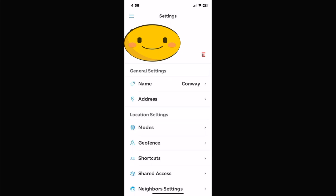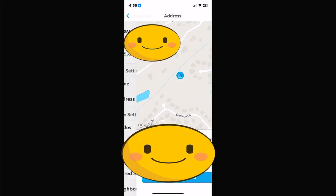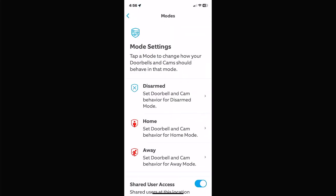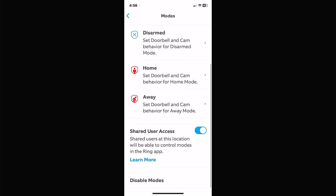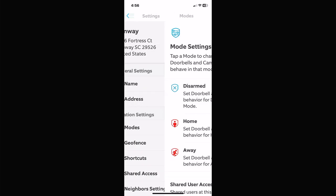It has your address at the top because that's what you set it up as. If you want to change your address, click on the address button and change it. Modes is for your Disarmed, Home, and Away buttons — mostly for alarm systems.